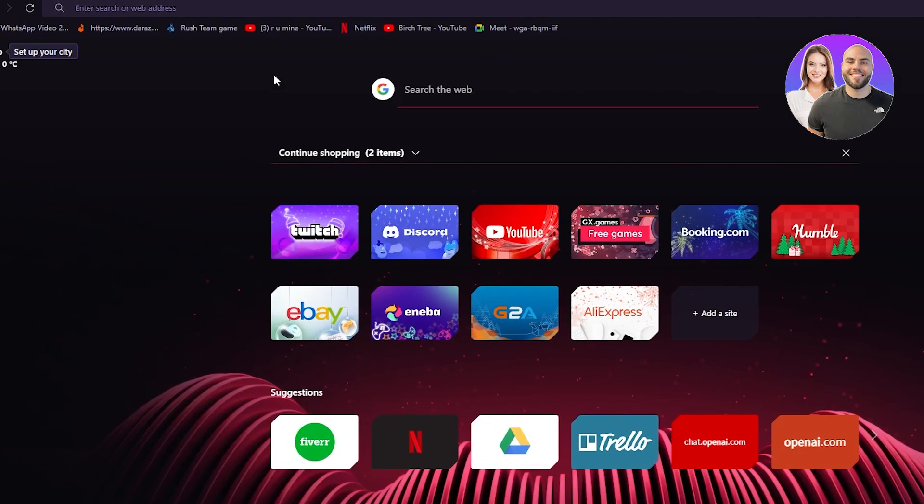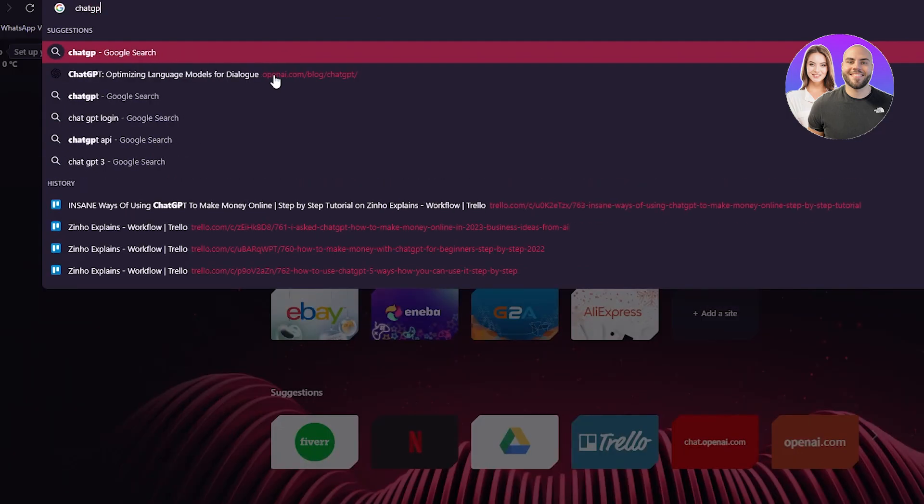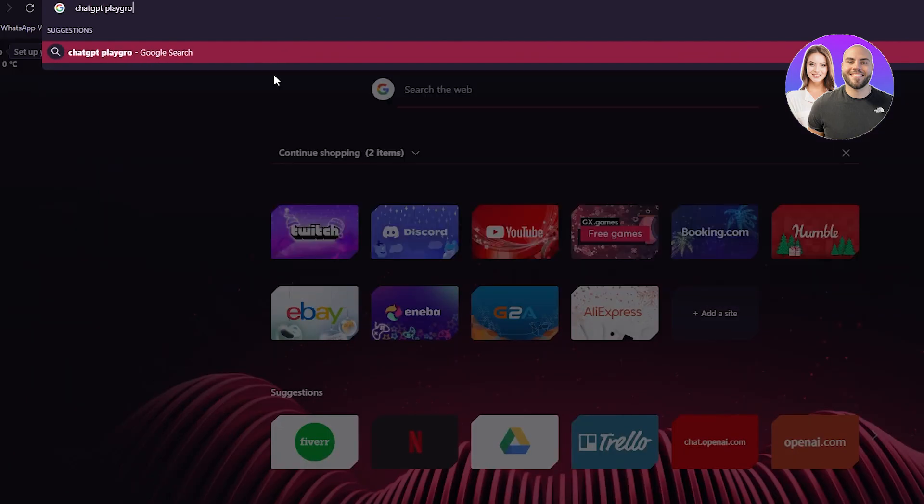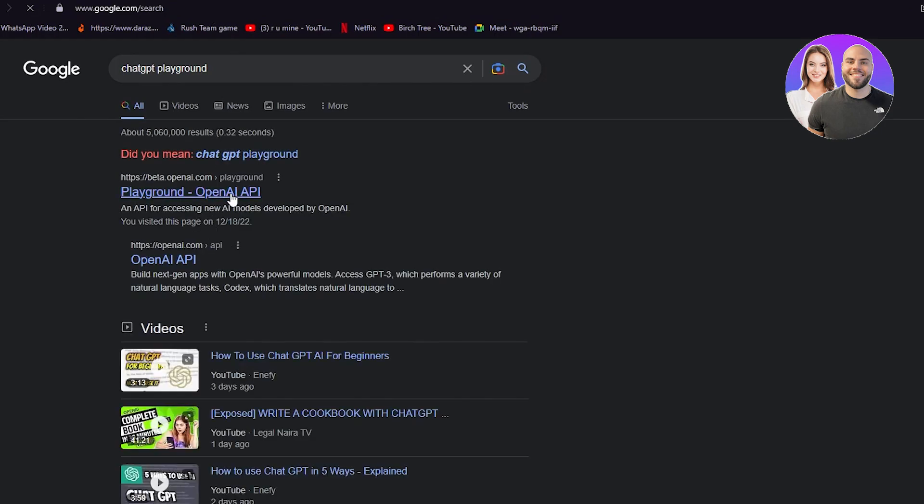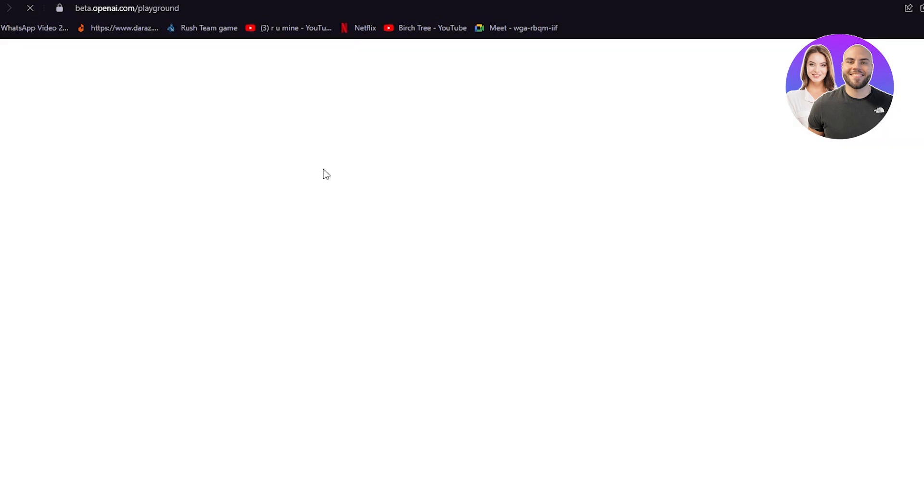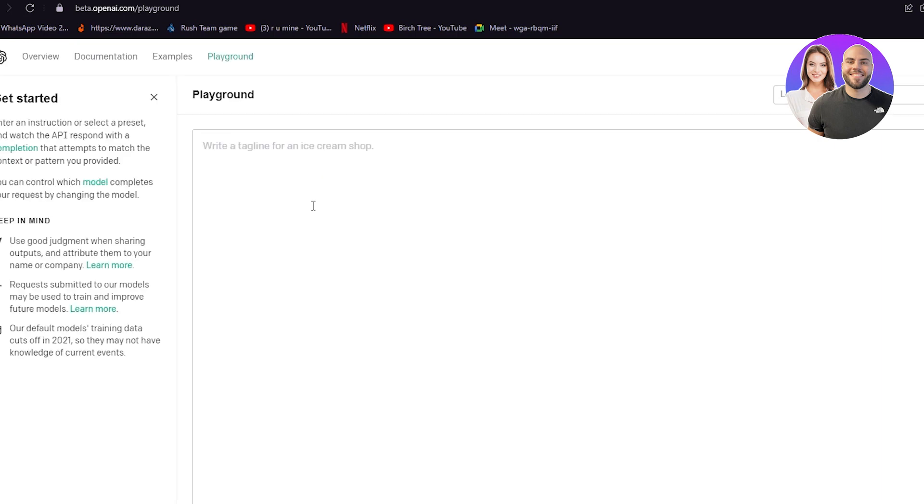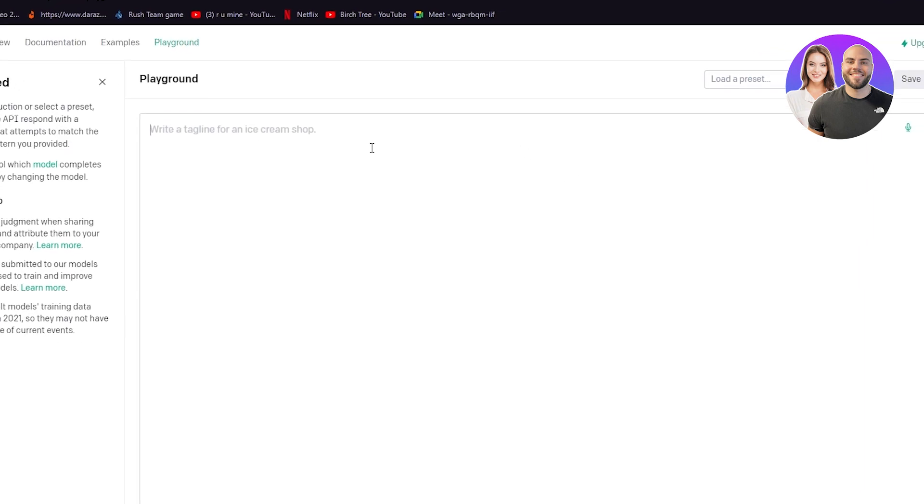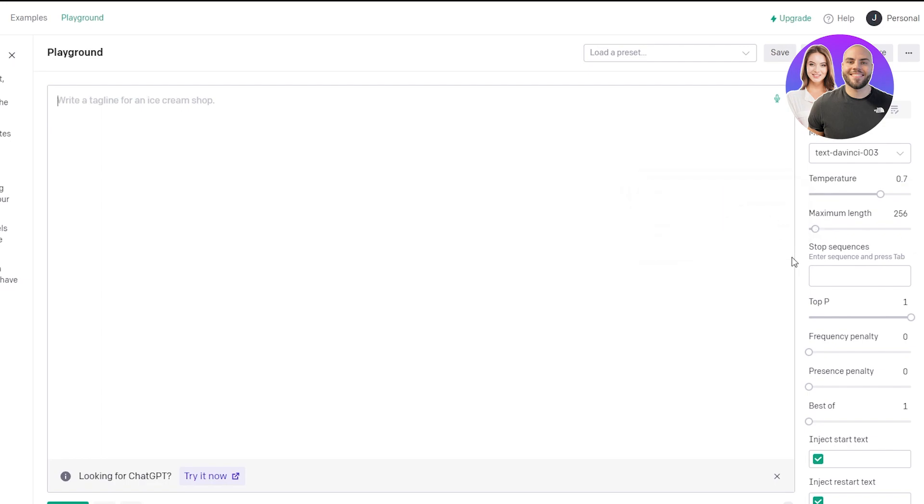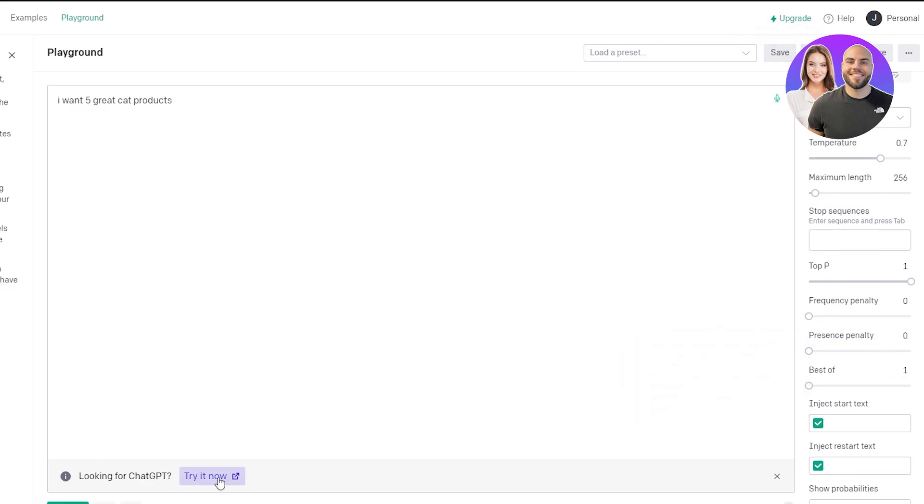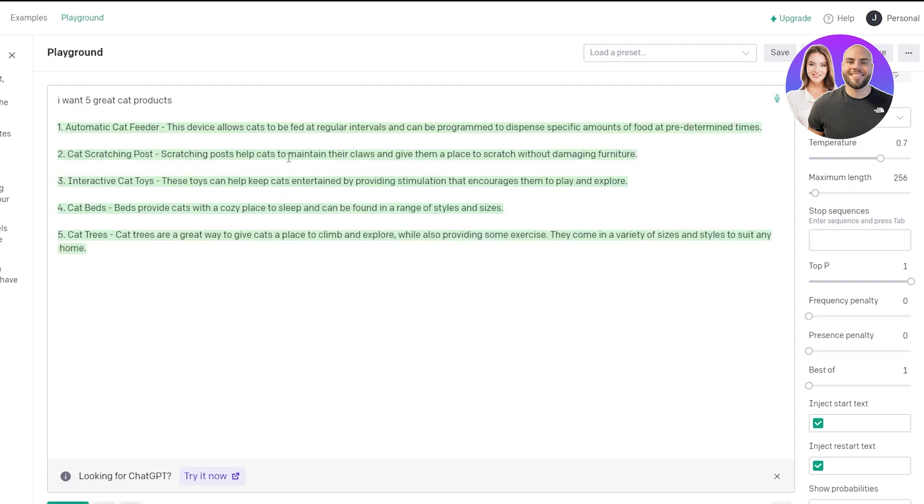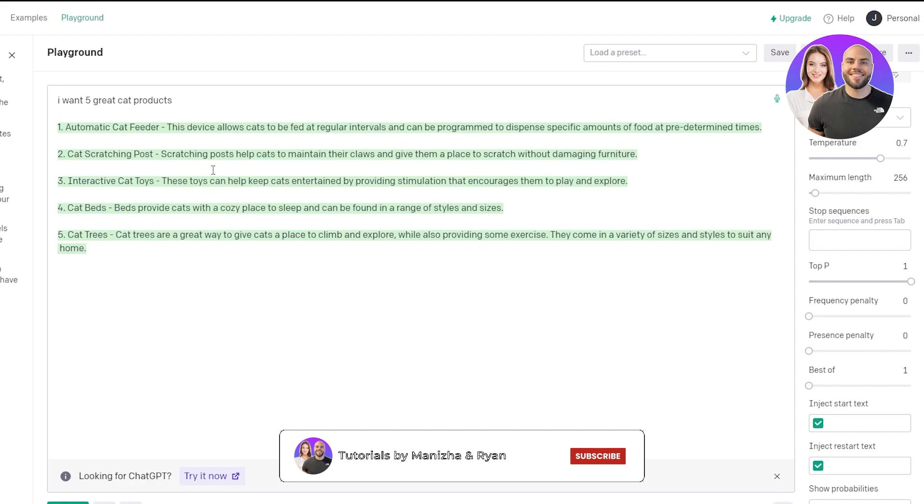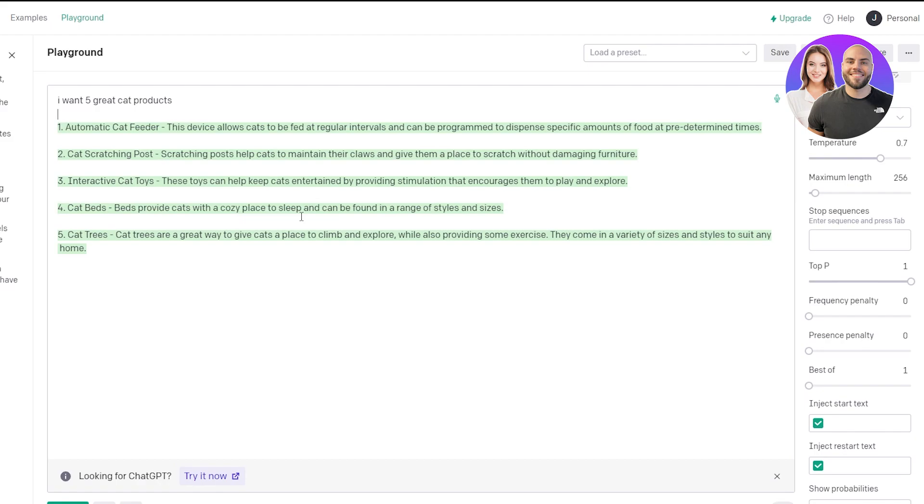You can also use ChatGPT Playground, which is an OpenAI API. This is just like ChatGPT, but it's great if you want to set the maximum length of text or mess around with different things. Let's say I want five great cat products. I write that, submit it, and it gives you five cat products: automatic cat feeder, cat scratching posts, interactive cat toys, cat beds, and cat trees.